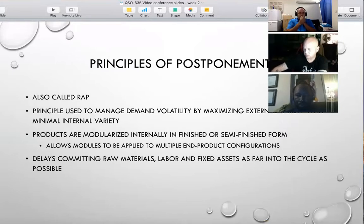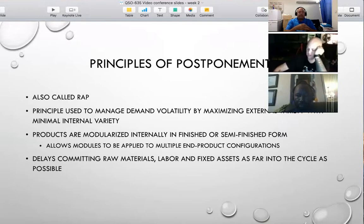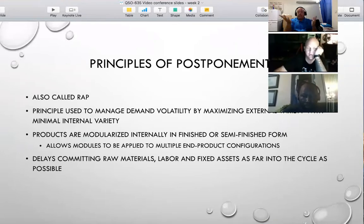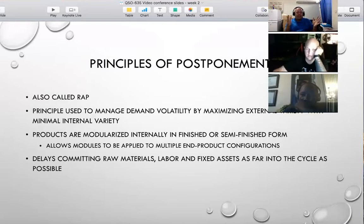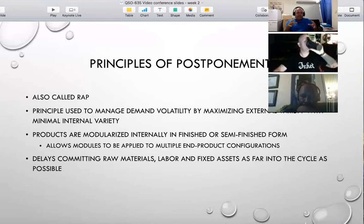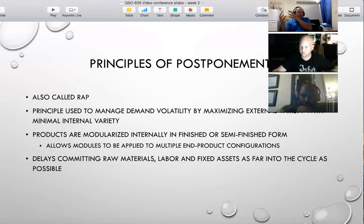The thing called Principles of Postponement is basically a design methodology used to manage demand volatility by maximizing external variety with minimal internal variety. What that means is we are going to design products within the supply chain to absorb the variation inside the supply chain, to maximize our ability to absorb variation outside the supply chain — the demand.